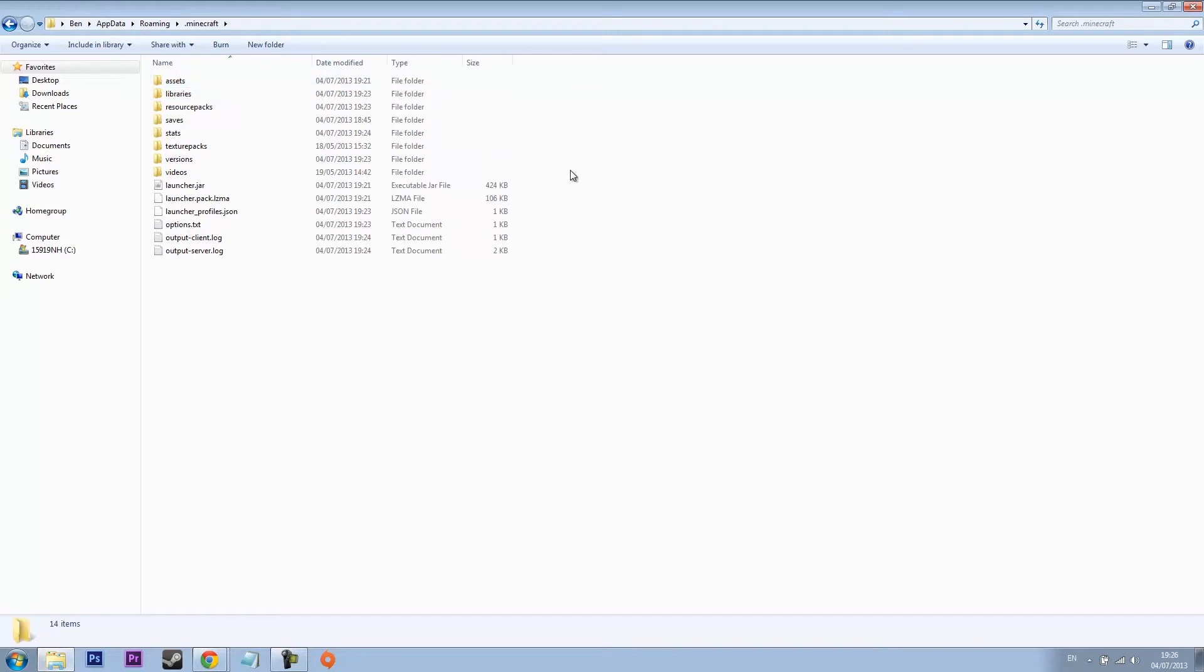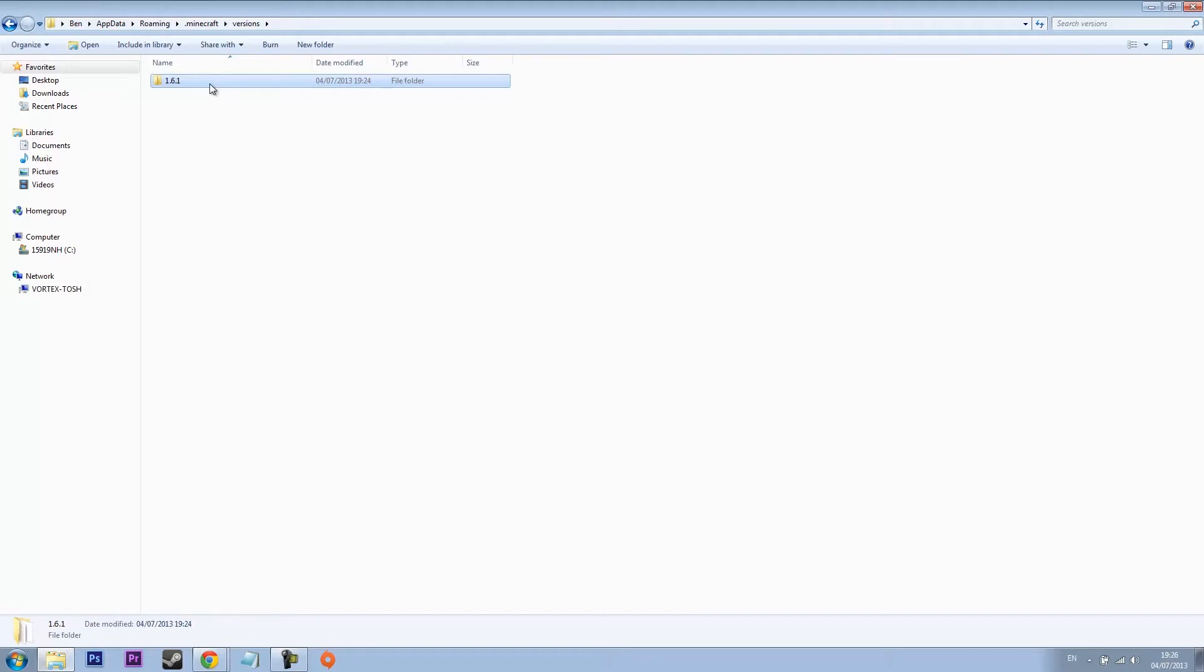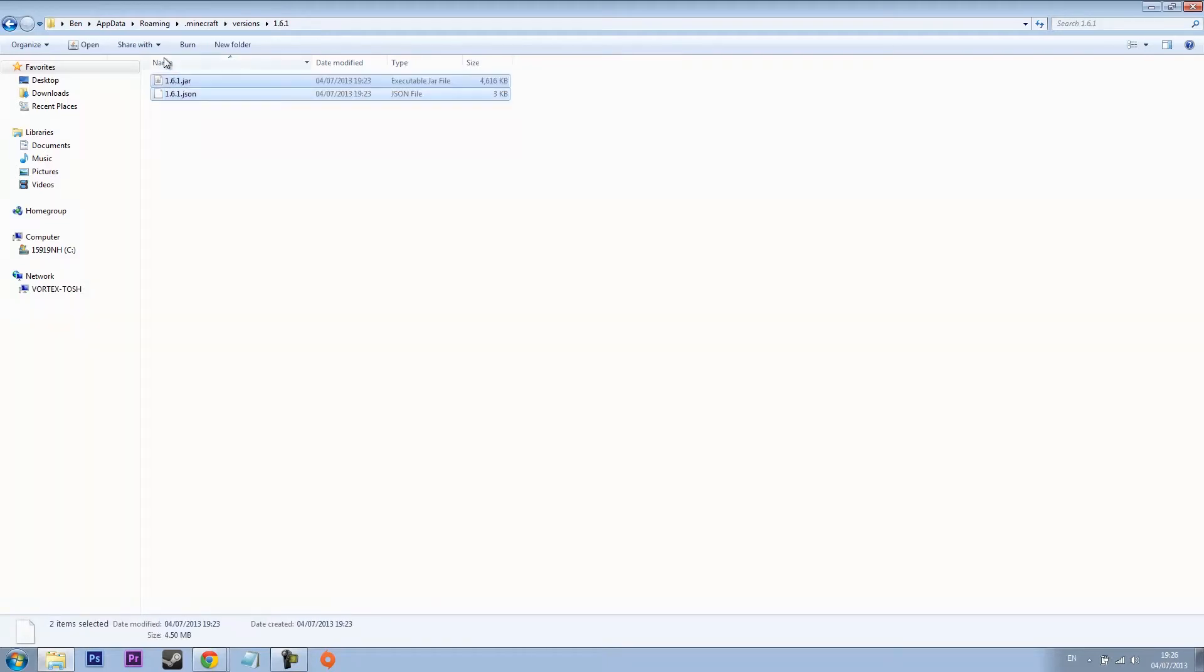Instead, it's in versions. You'll see here you've got one folder and this is called 1.6.1 which is the current release. That's like the backup of your jar folders, the unmodded version.